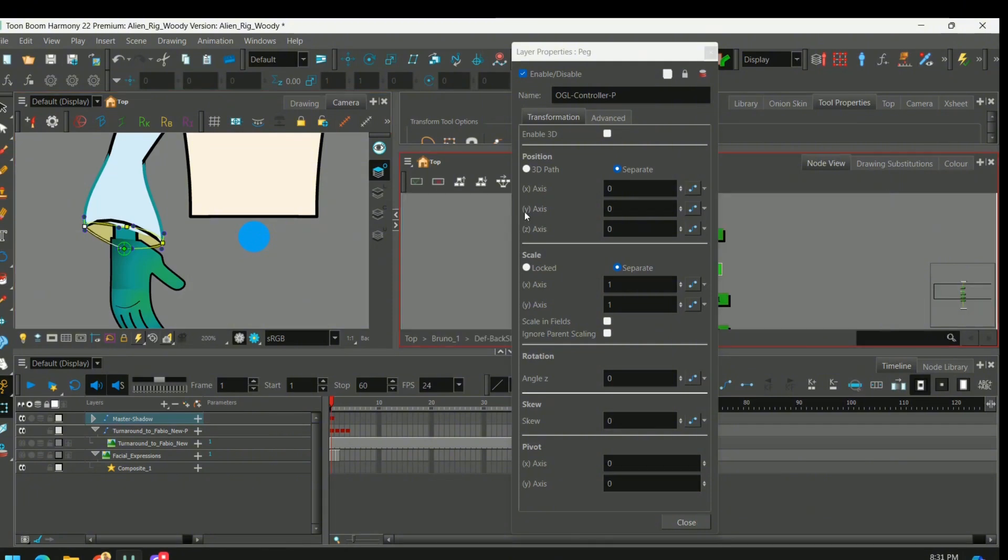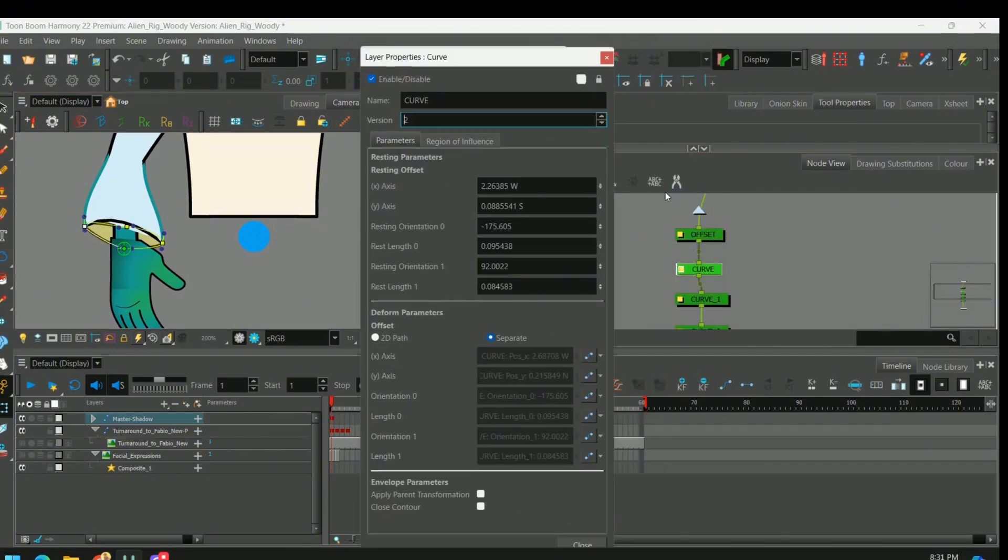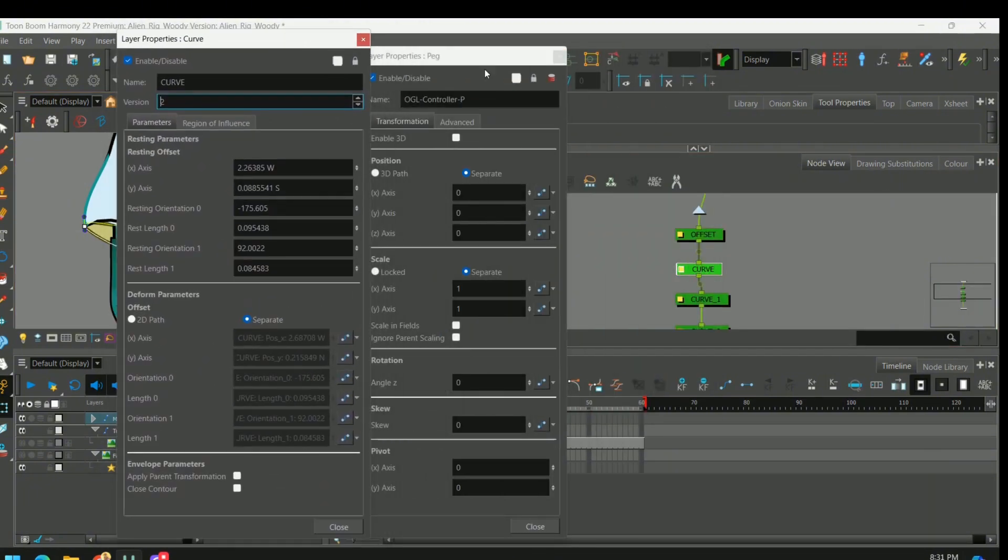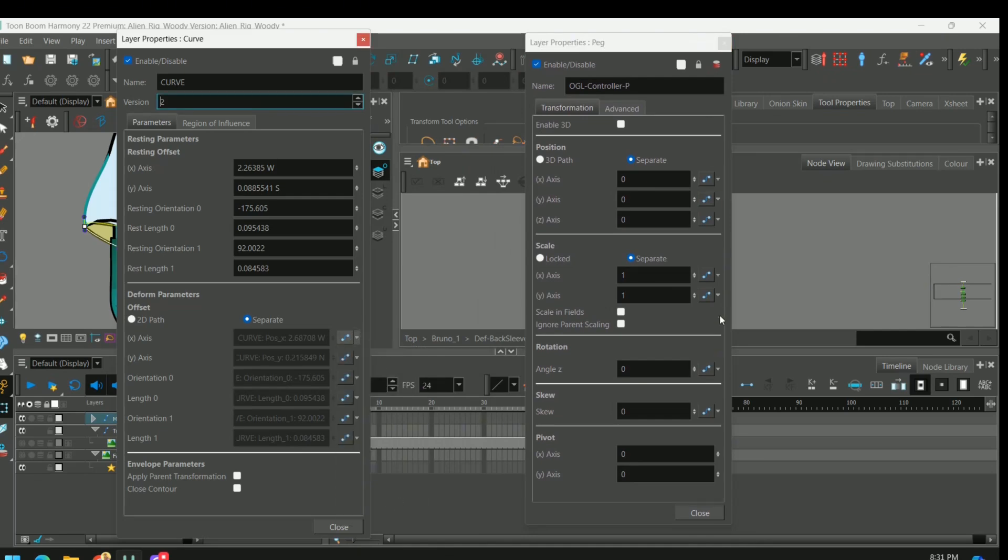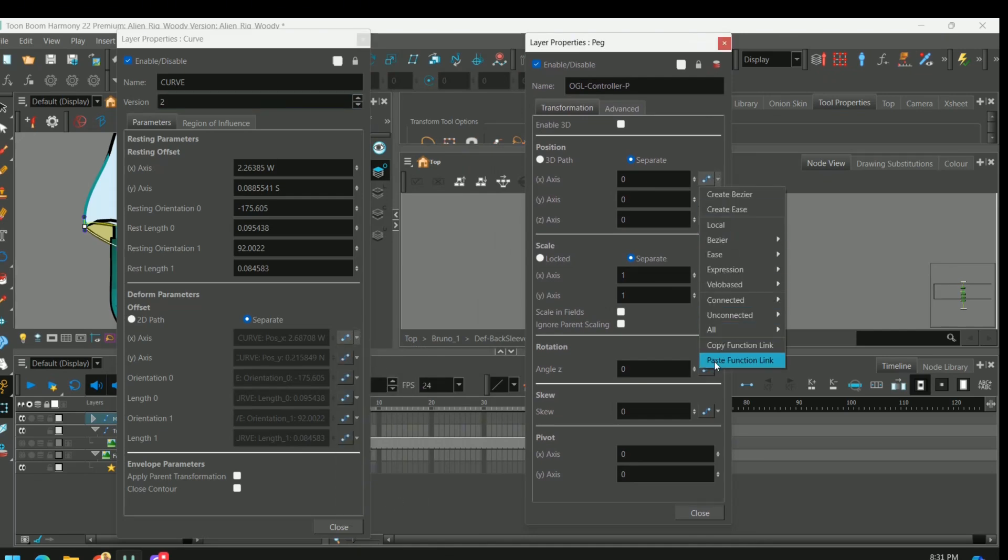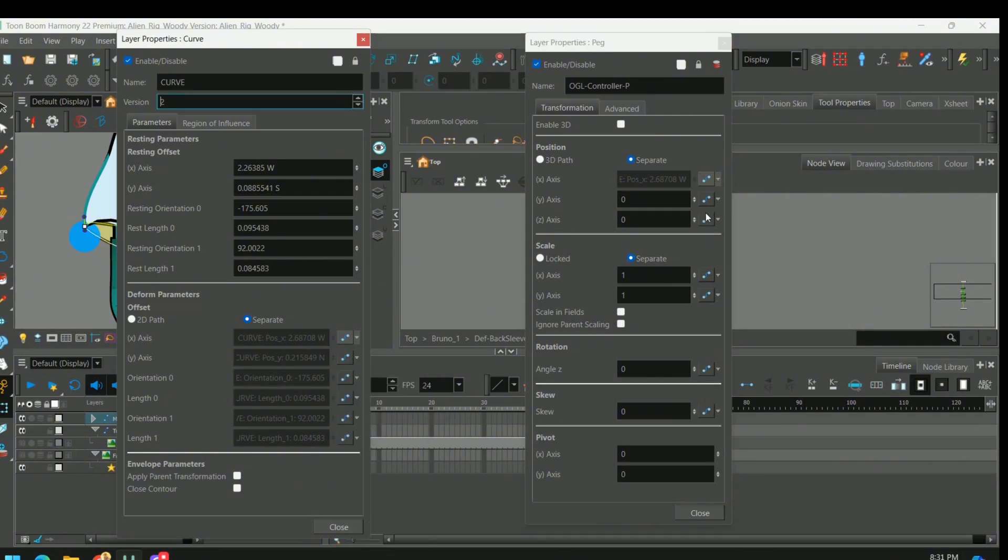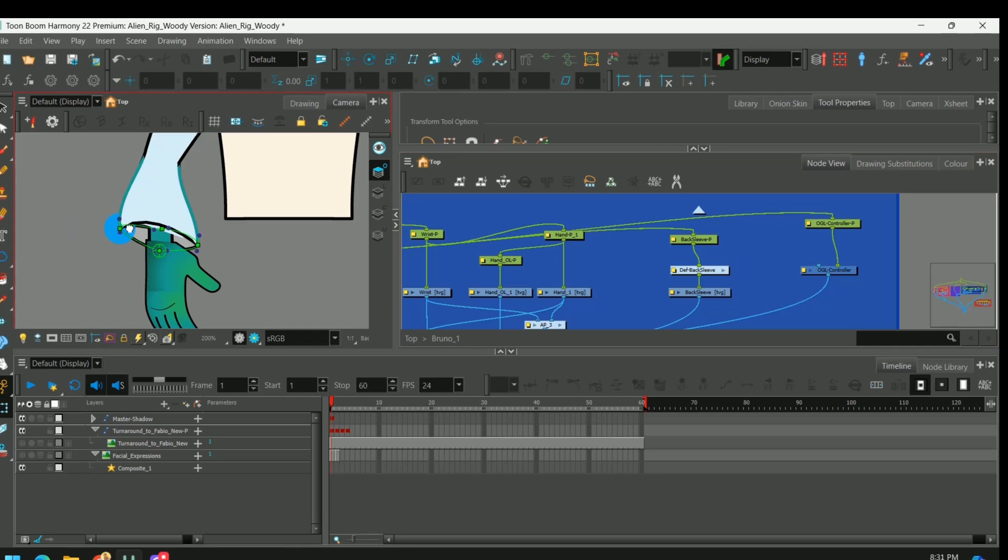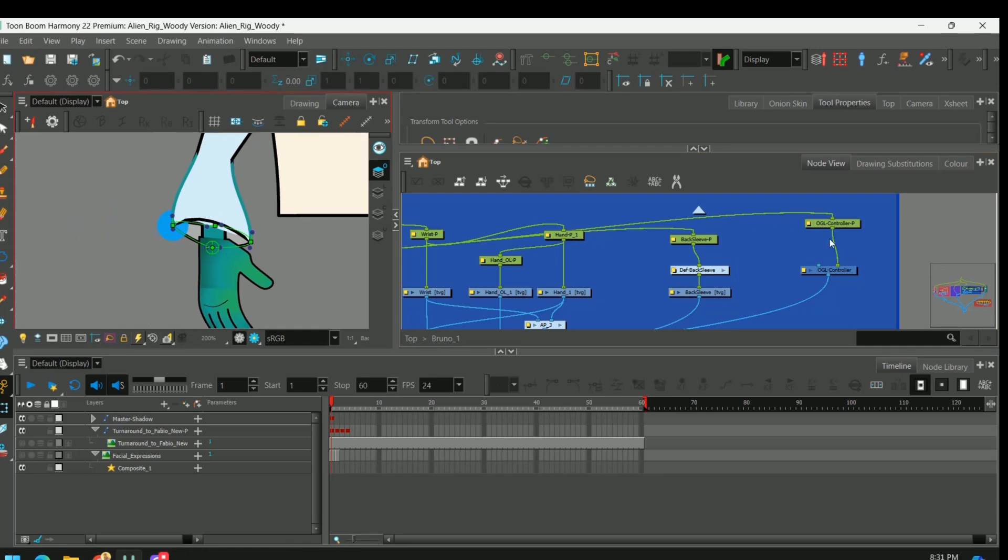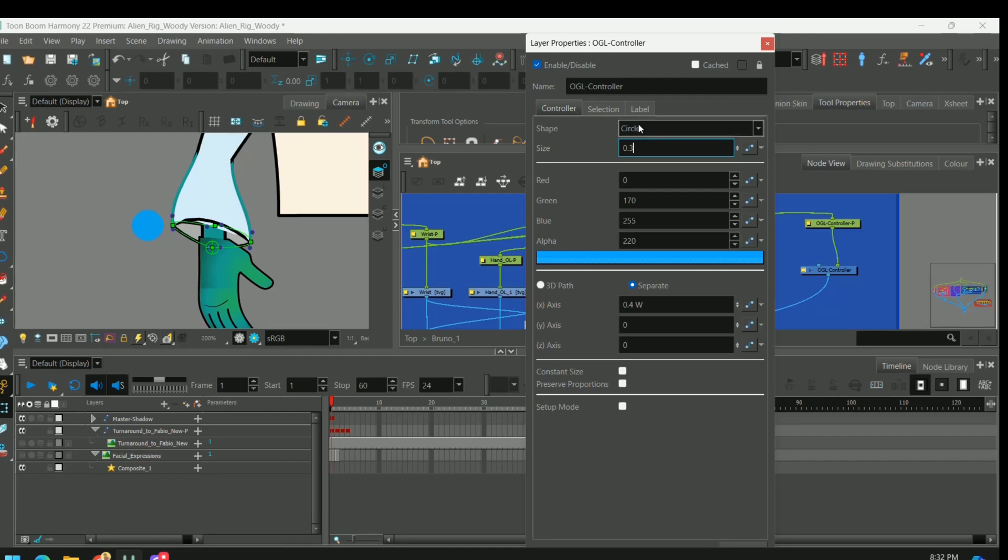We can select our deformer point again. Open up those properties. And we'll copy and paste the same function link. For the X and the Y. You'll see our handle was repositioned. So we can go into the properties and just slide the handle where we want it. Even make it smaller.